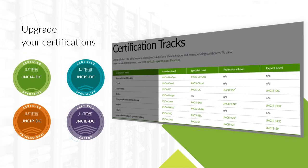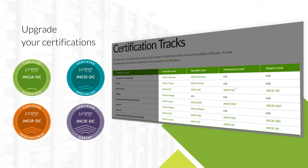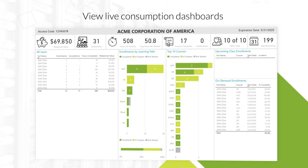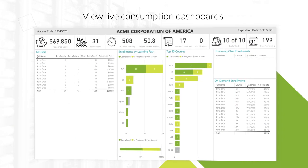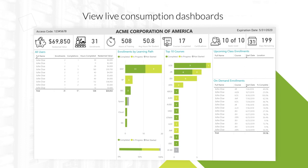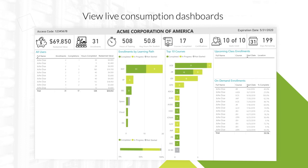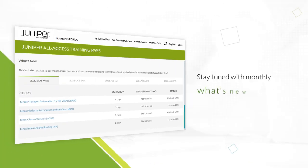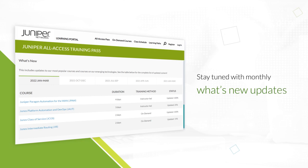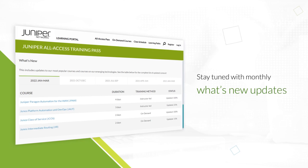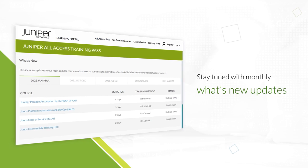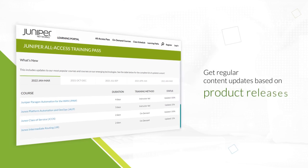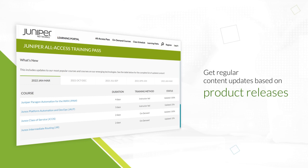Increase your certifications by taking new courses and hands-on lab exams. Check your usage with live consumption dashboards for individual or teams. Receive our monthly updates on what's new with the All Access Training Pass. Get all year round unlimited access to new content that is in alignment with all Juniper Network product releases.